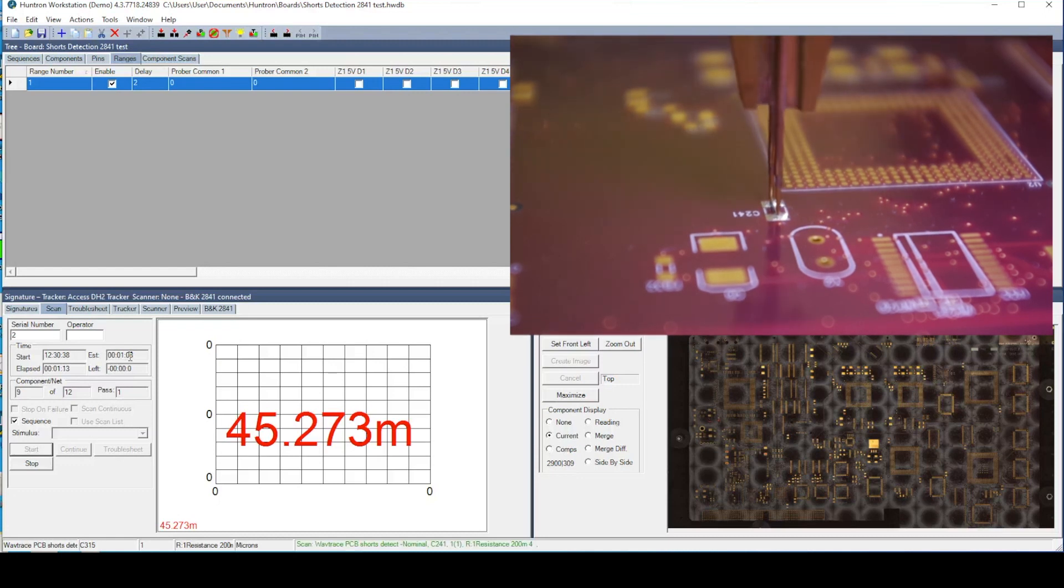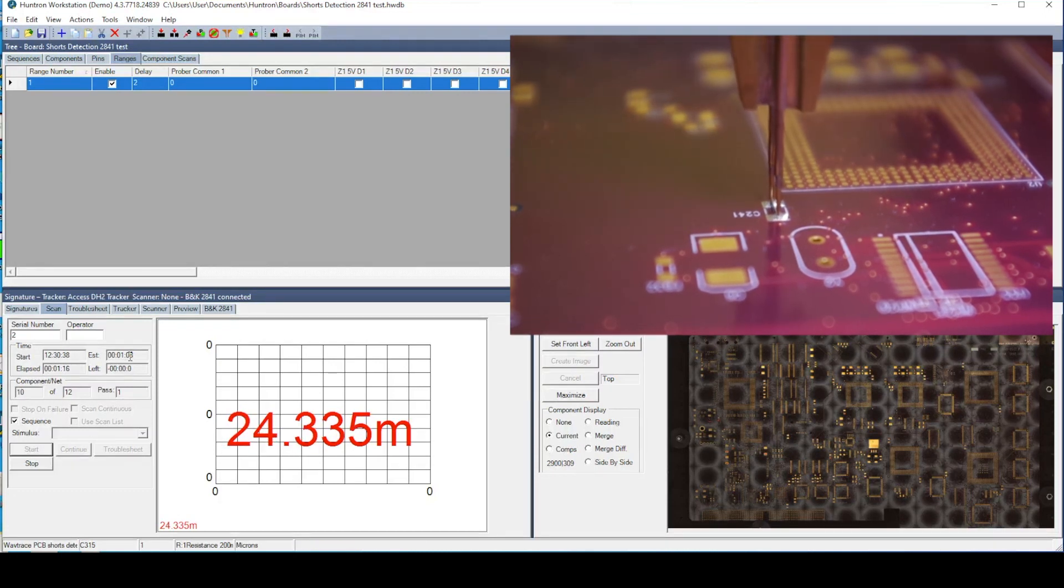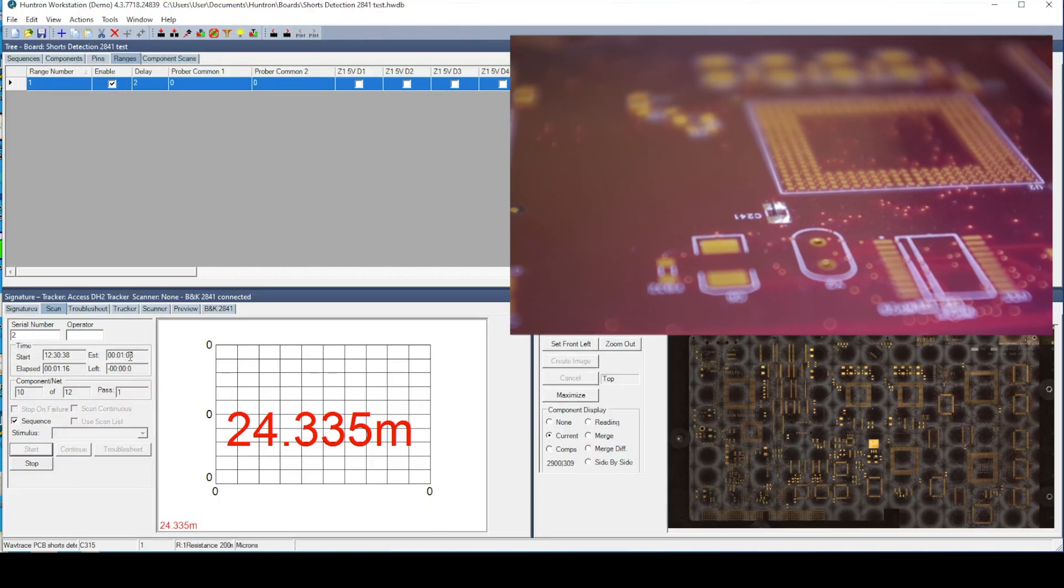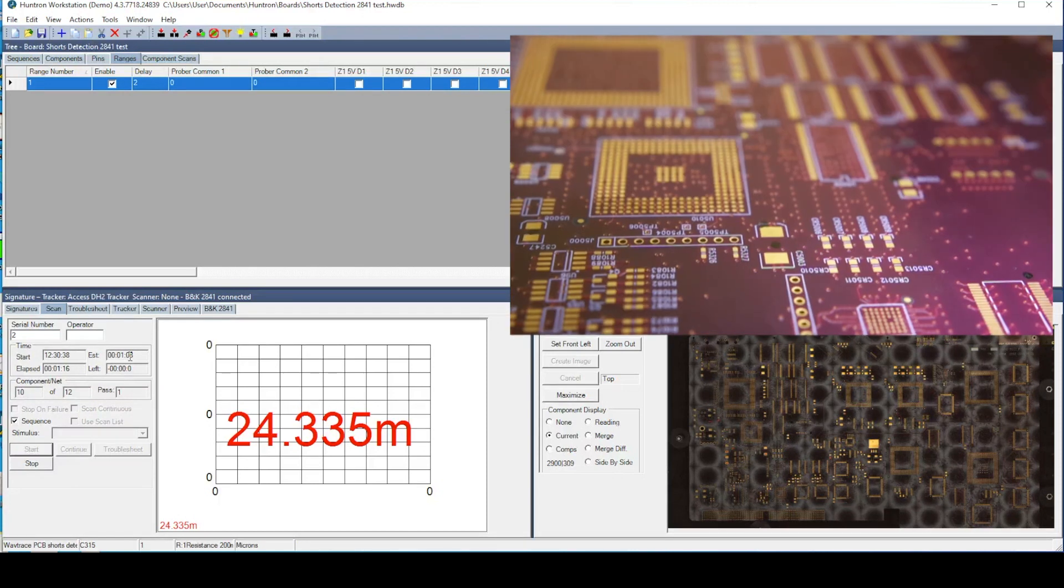When we get to the source of the short circuit, you will notice that the measurement is significantly lower than the others at 24 milli-ohms.